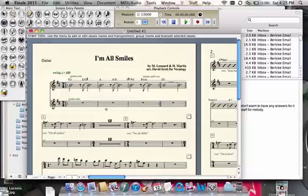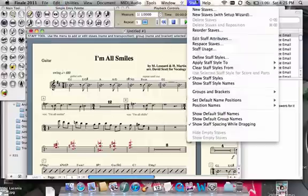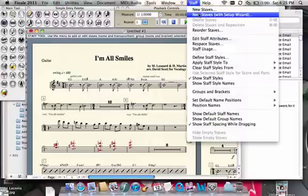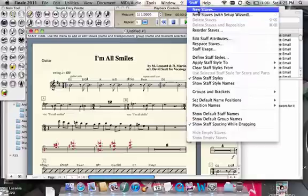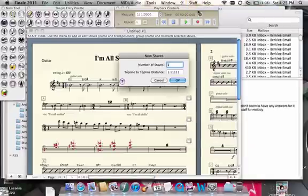Now I'm going to see if I can do that a different way so that it goes above the other staff that's already there. Let's try New Staves with Setup Wizard. Actually — Reorder Staves. I didn't know that was there. Let's try that again.